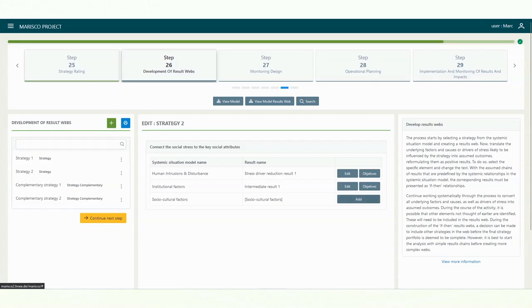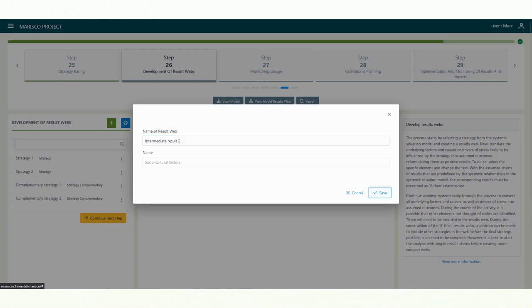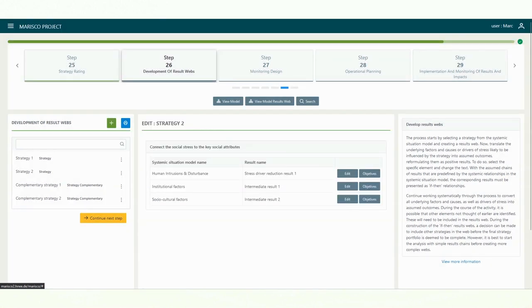With the assumed chains of results that are predefined by the systemic relationships in the systemic situation model, the corresponding results must be presented as if-then relationships. Continue working systematically through the process to convert all underlying factors and causes as well as stress drivers into assumed outcomes.